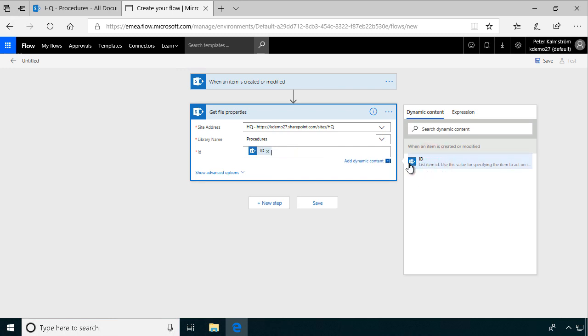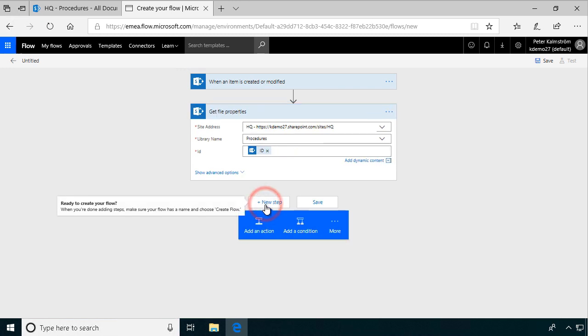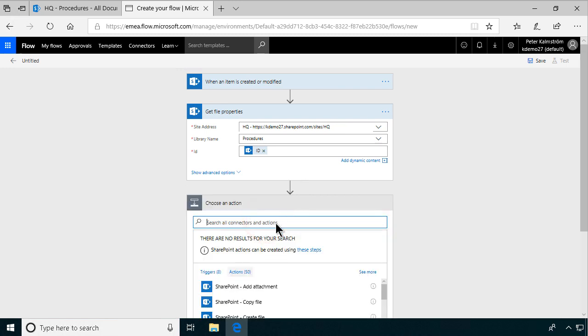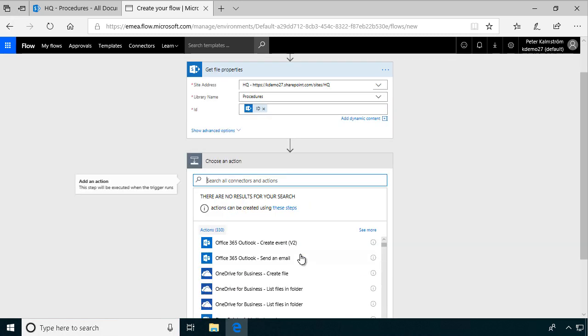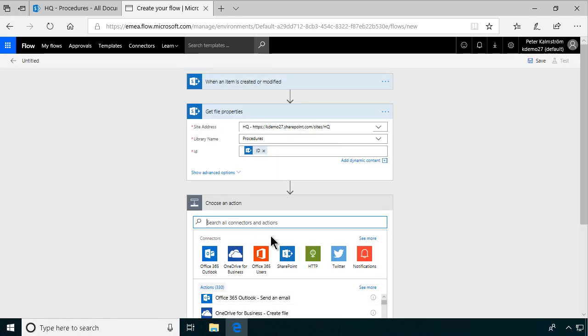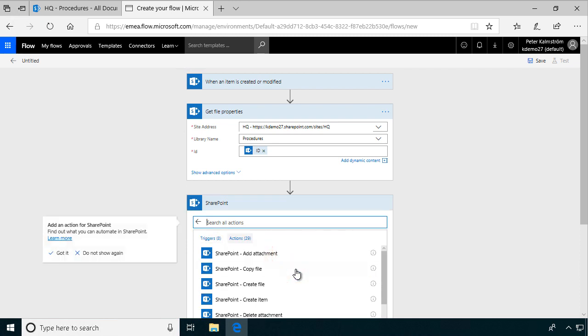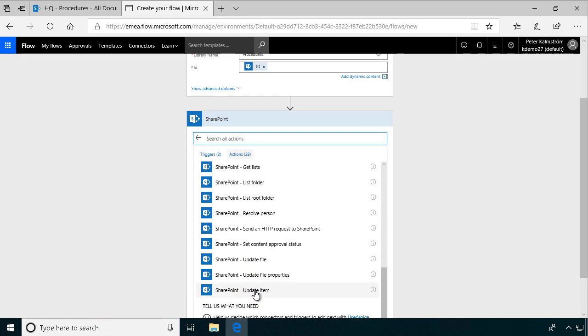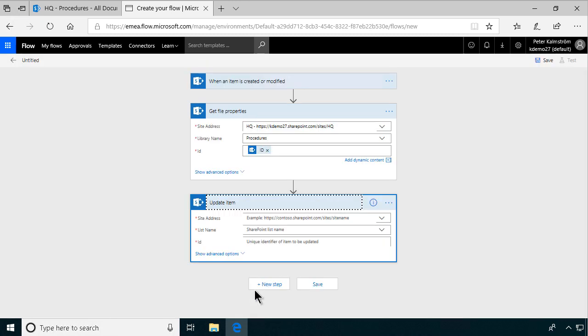And the next step now is to update the list item. So we're going to add an action for that also. And that's going to be a SharePoint action. And this will be update the item. That's what I want to do. The title is a property on the item.